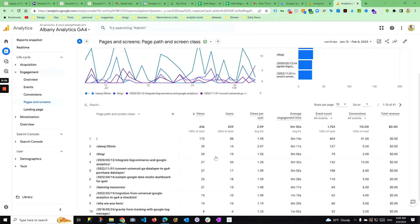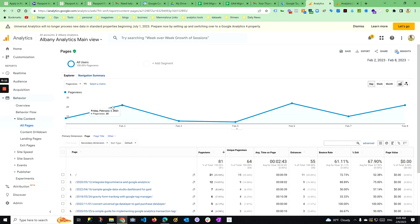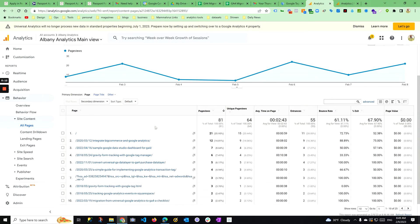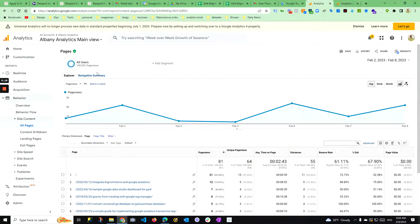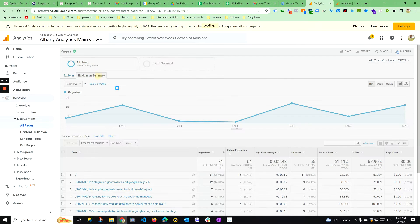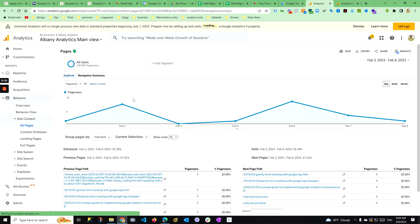This is a quick tip on how to set up a previous/next page in the GA4 interface. In GA3, or Universal Analytics, you go to your all pages report under Behavior, and you can actually go to something called a navigation summary.